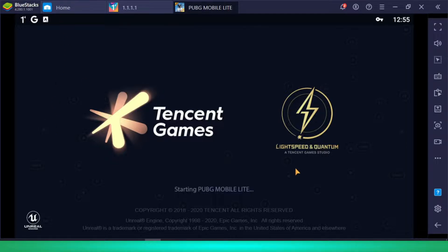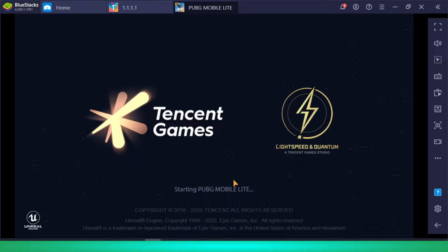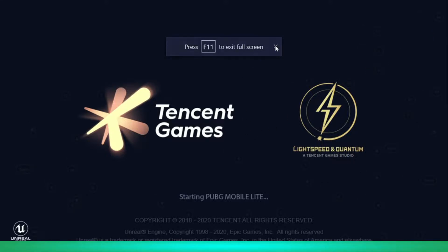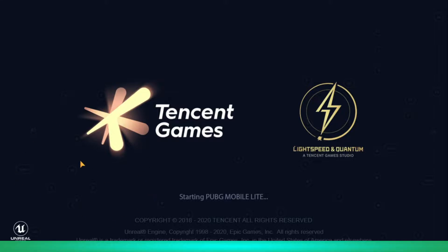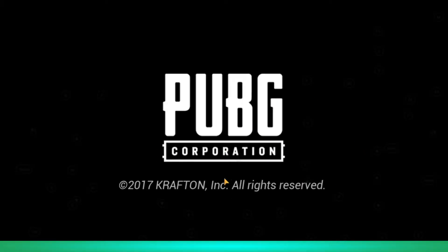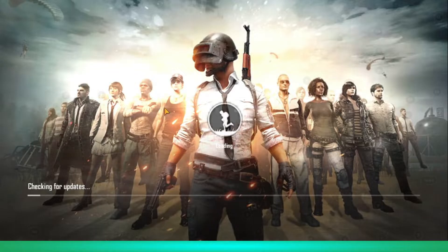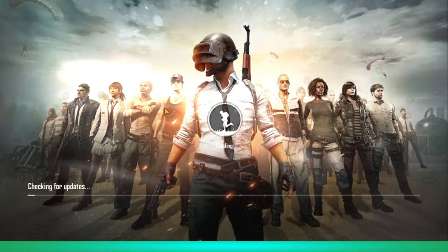Let's see if it's running or not. As you can see, the screen of Tencent Games, Light Speed, and Quantum is coming up — it's starting. Let me get full screen going. Now it's looking nice — PUBG Mobile Lite is loading.